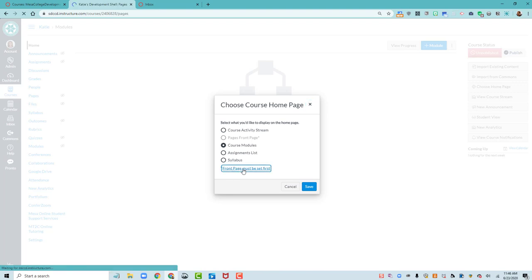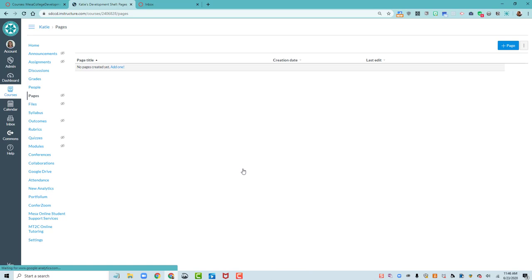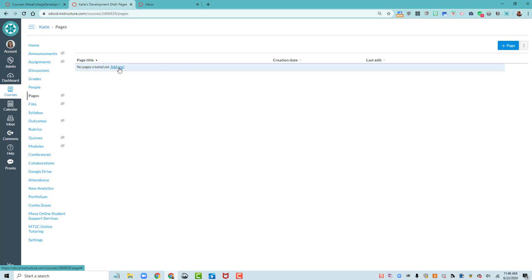And it takes us to the Pages tool, where we can add a new page. So let's click on Add 1.